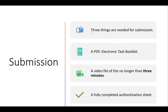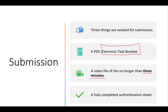For submission, there are three things needed. First, a PDF of an electronic task booklet — the document you fill in from tasks one to six. Second, a video file of no longer than three minutes showing your system in operation, with you explaining what is happening at each stage. Third, a fully completed authentication sheet.